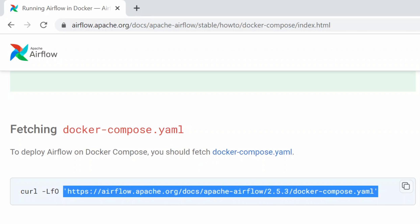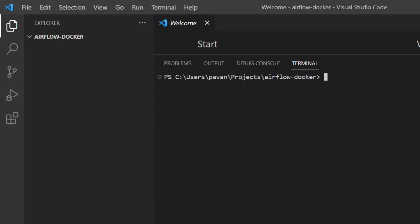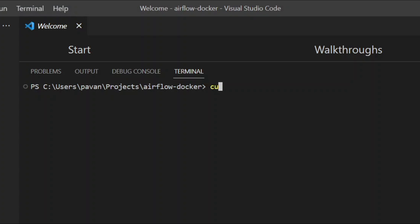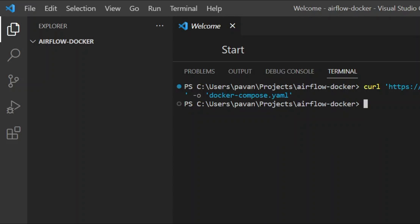I'm just going to copy this URL and in the terminal, I'm going to type curl and paste the URL and use the -O option and the file name which we want our Docker Compose file to be downloaded as. So, docker-compose.yaml. I'll download this. I got my Docker Compose file downloaded here.